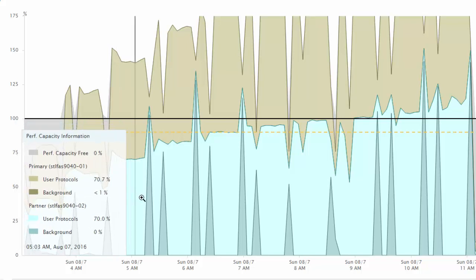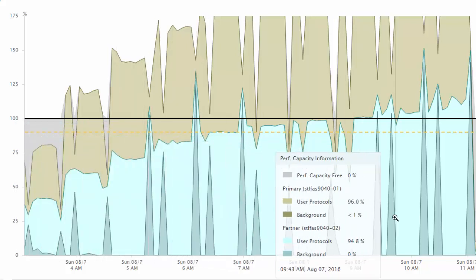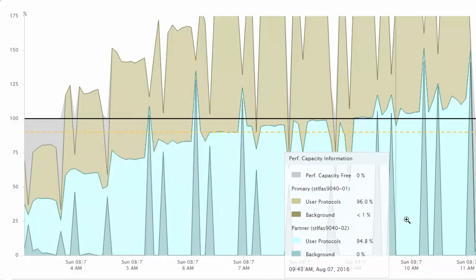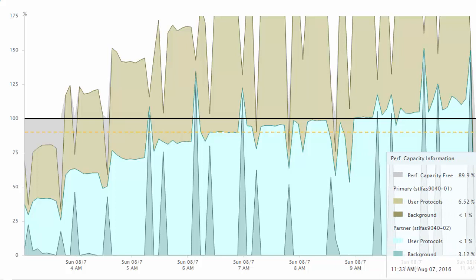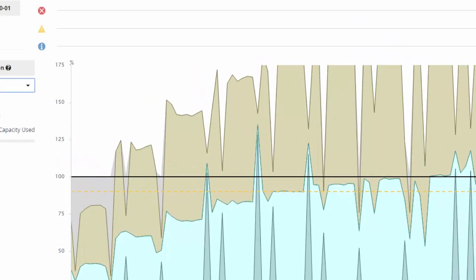The advanced chart breaks the value for each node into user protocols and background system processes.